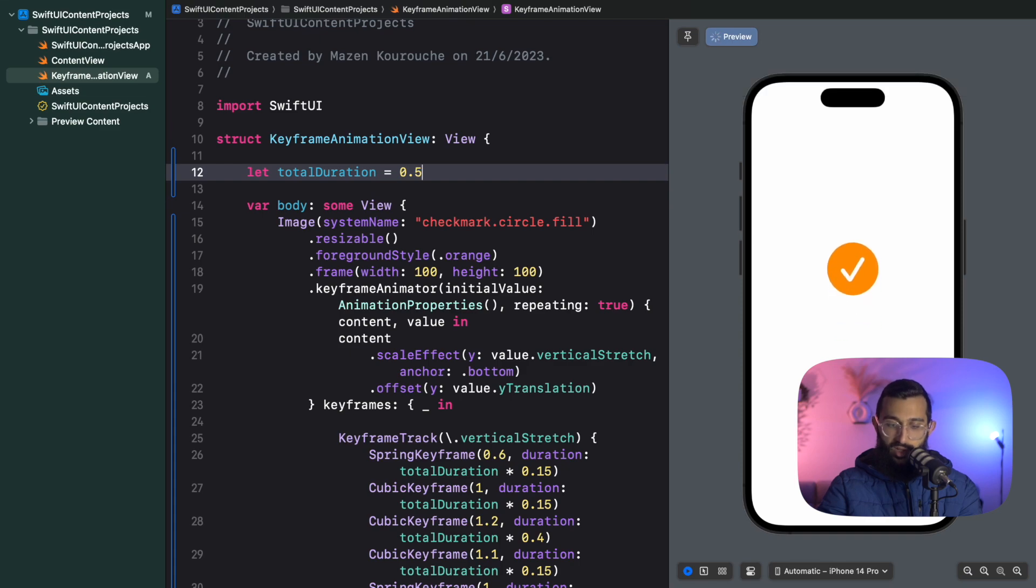I'm really excited to see what you can build with keyframe animations because it's opened up a world outside of Lottie files and other animation frameworks. As you saw, it's literally 30 lines of code and super simple. You define your properties, use keyframe animator, define your tracks and keyframes, and there you have it.